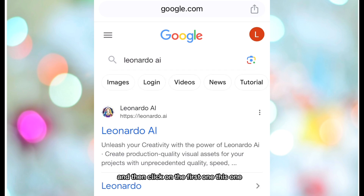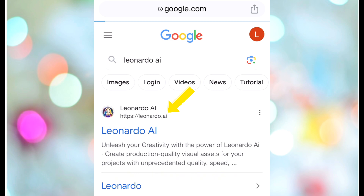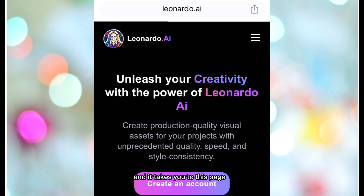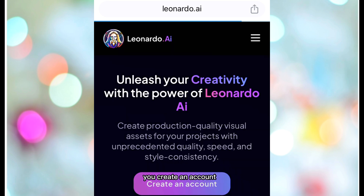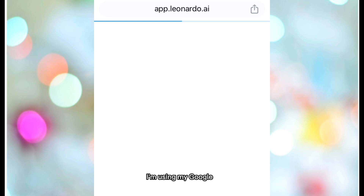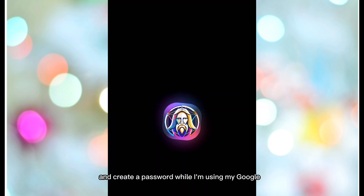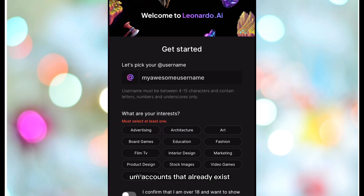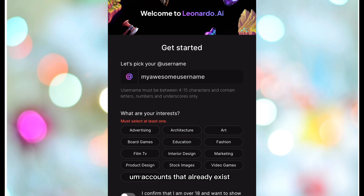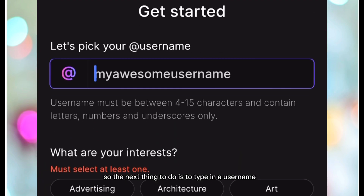Click on the first result and it takes you to this page. You create an account — I'm using my Google account — but you can choose to use your email and create a password. The next thing to do is to type in a username.